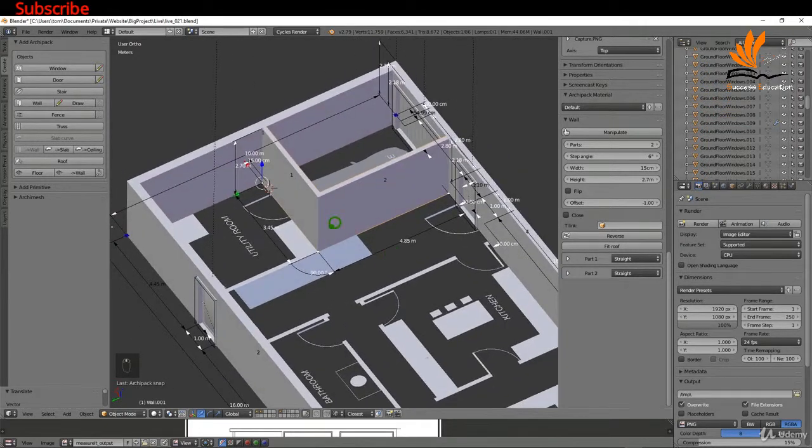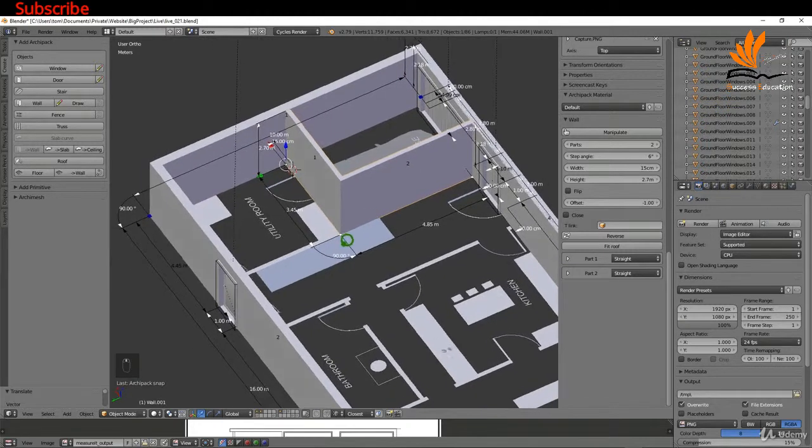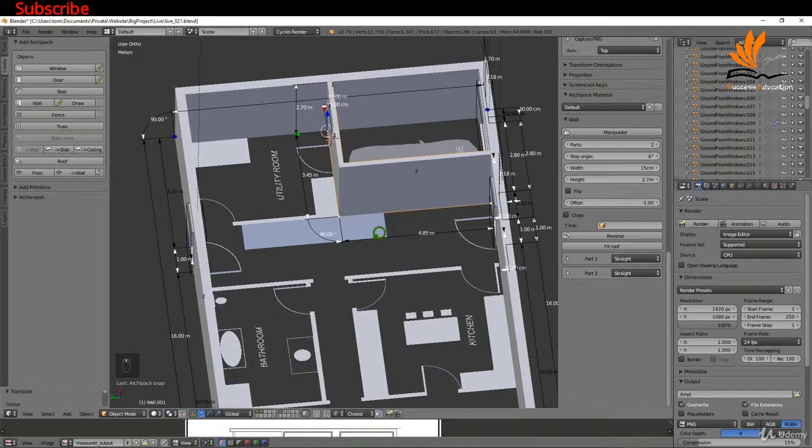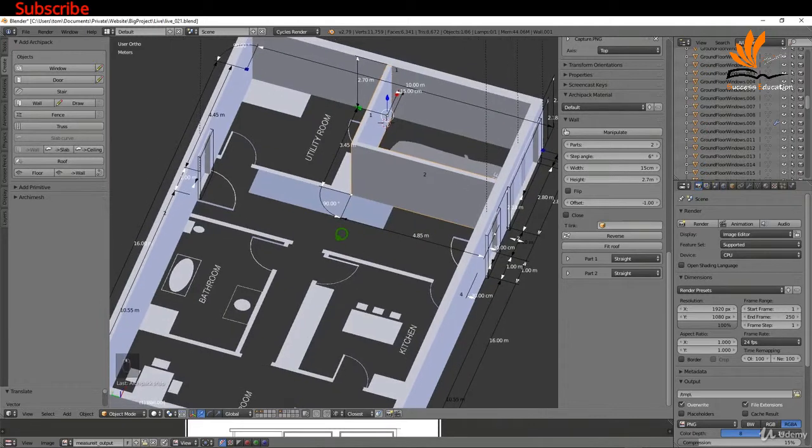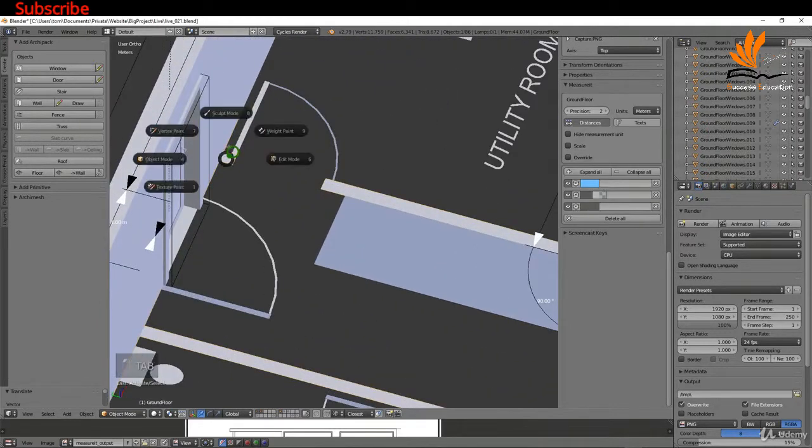Now we're going to have to add individual walls because obviously we can't extrude from this section here. But it's going to be the same process: pick an insertion point and add the wall.